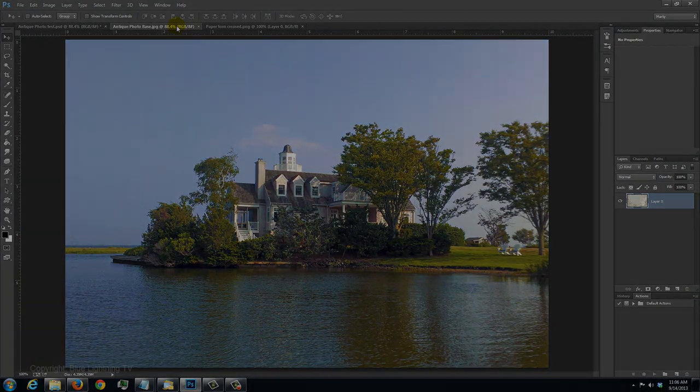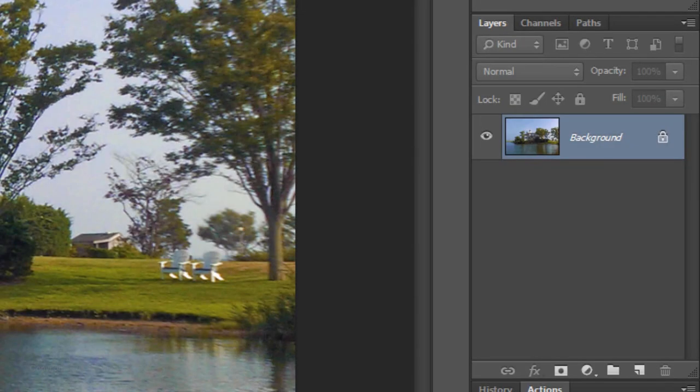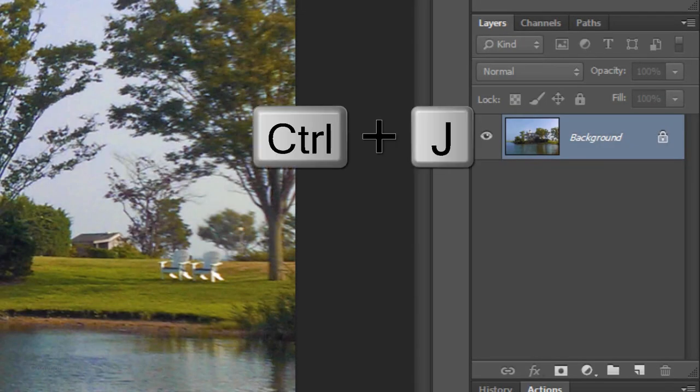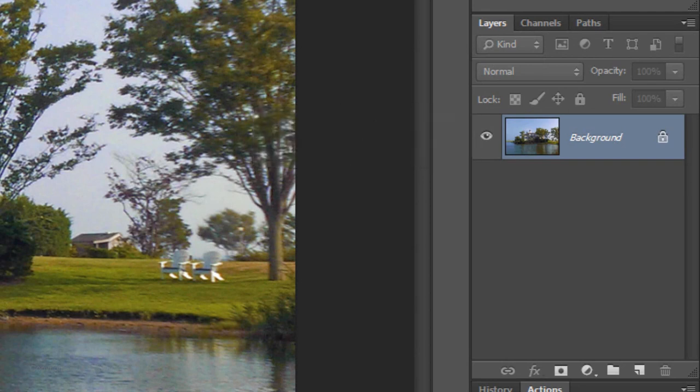Open back up your photo and make a copy of it by pressing Ctrl J on a PC or Cmd J on a Mac.